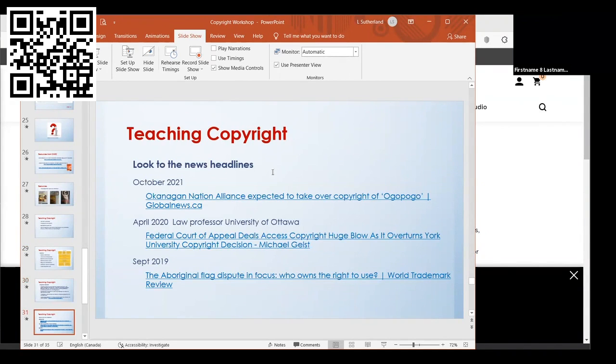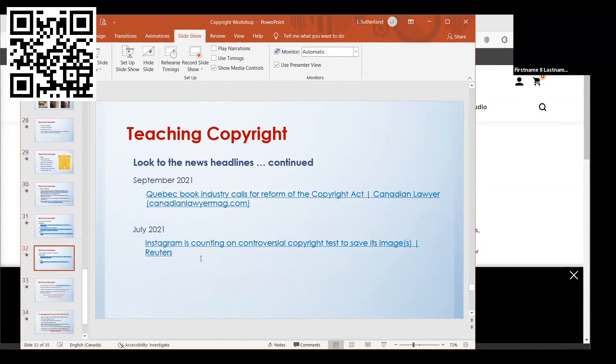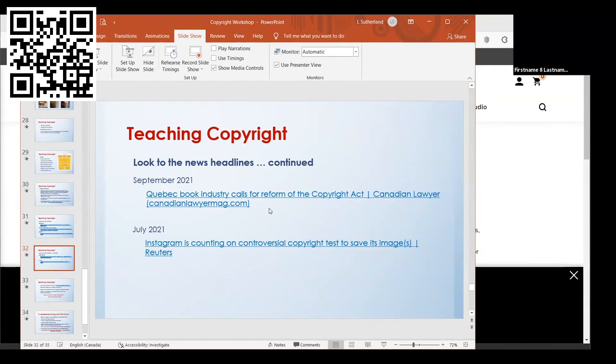Another way to teach copyright would be to look at headlines. I have the links ready for you. There's things like Ogopogo. The city of Vernon has passed over the copyright of Ogopogo to the First Nations people. There's articles online about the York court case. In Australia I saw a story about the Aboriginal flag dispute—who owns the right to use it. These are all things you could use as topics for teaching. There's another article, the Quebec book industry calls for reform of the Copyright Act, and they explain why they think it needs to be changed.